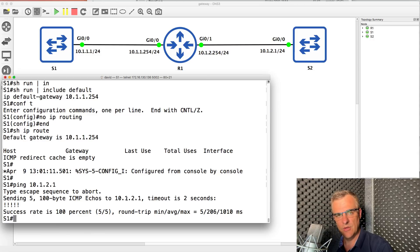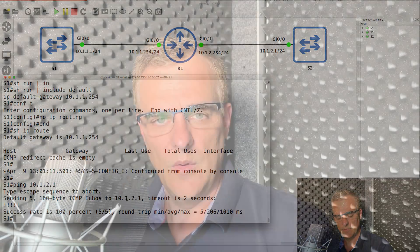A static default route is only used when IP routing is enabled. The IP default-gateway command is required when IP routing is not enabled on a switch. So you have two options: when IP routing is disabled, use the IP default-gateway command; when IP routing is enabled, use a static default route. I'm David Bombal. Hopefully you're enjoying these quiz questions — if you are, please like this video, and if you're watching on YouTube, please subscribe to my channel.